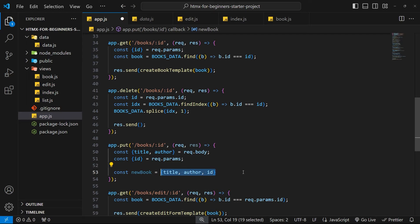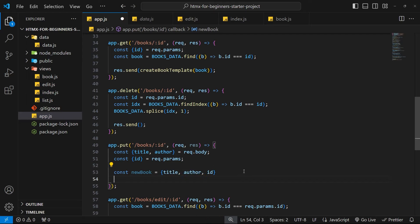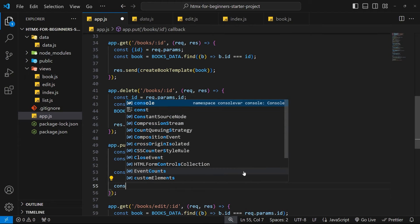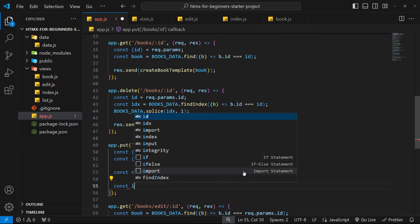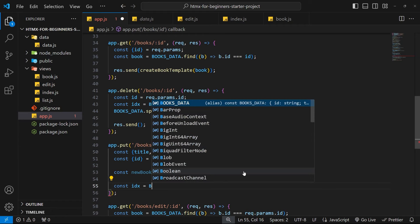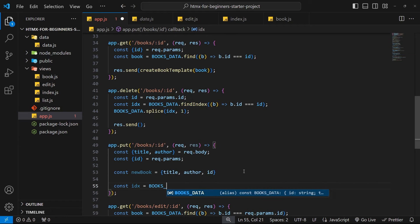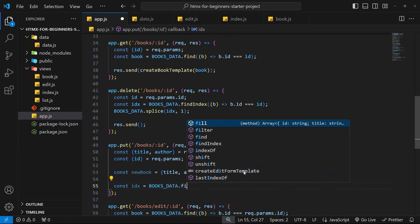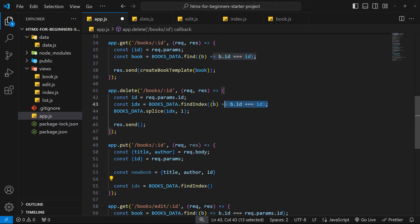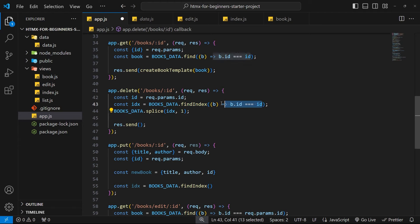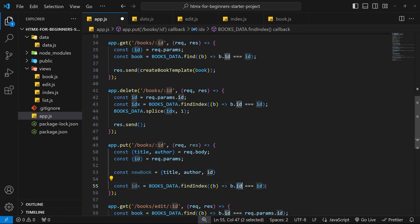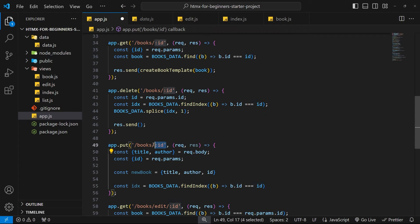So let's first of all find the index of that book. We'll do that by saying const idx is equal to books_data.findIndex. This finds us the index of a book. We've actually done this before right here, so we're going to do exactly the same. So we're saying find us the index of the book where that book id is equal to the id that we have right here that we're making the request for.